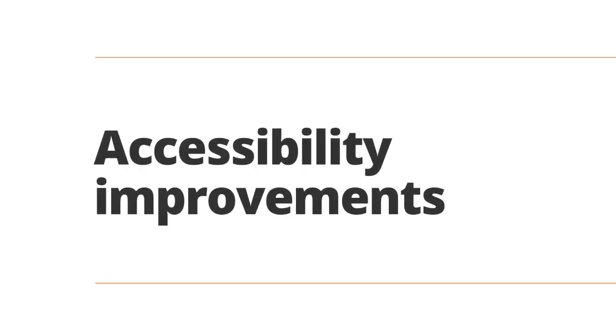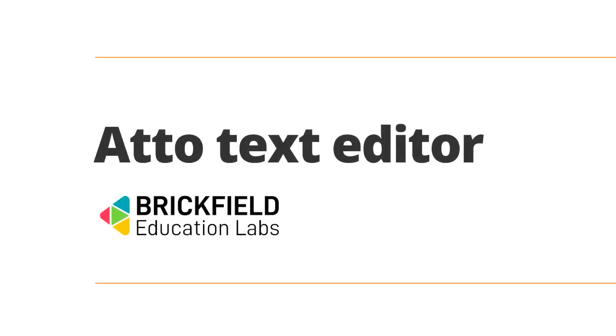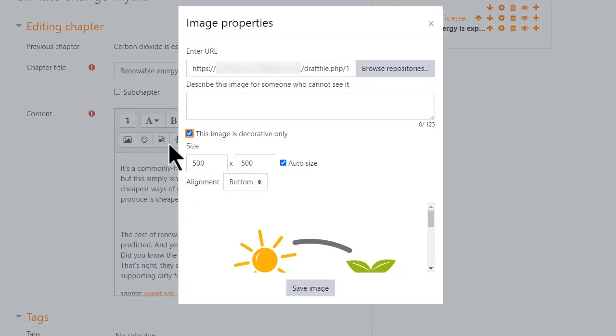Moodle 3.9 also sees a big focus on accessibility improvements. Moodle HQ has worked hard to improve accessibility on key Moodle pages following an external audit. And thanks to a collaboration with Brickfield Education Labs, we're introducing a number of improvements to the Atto text editor to make it easier to create accessible content in Moodle.